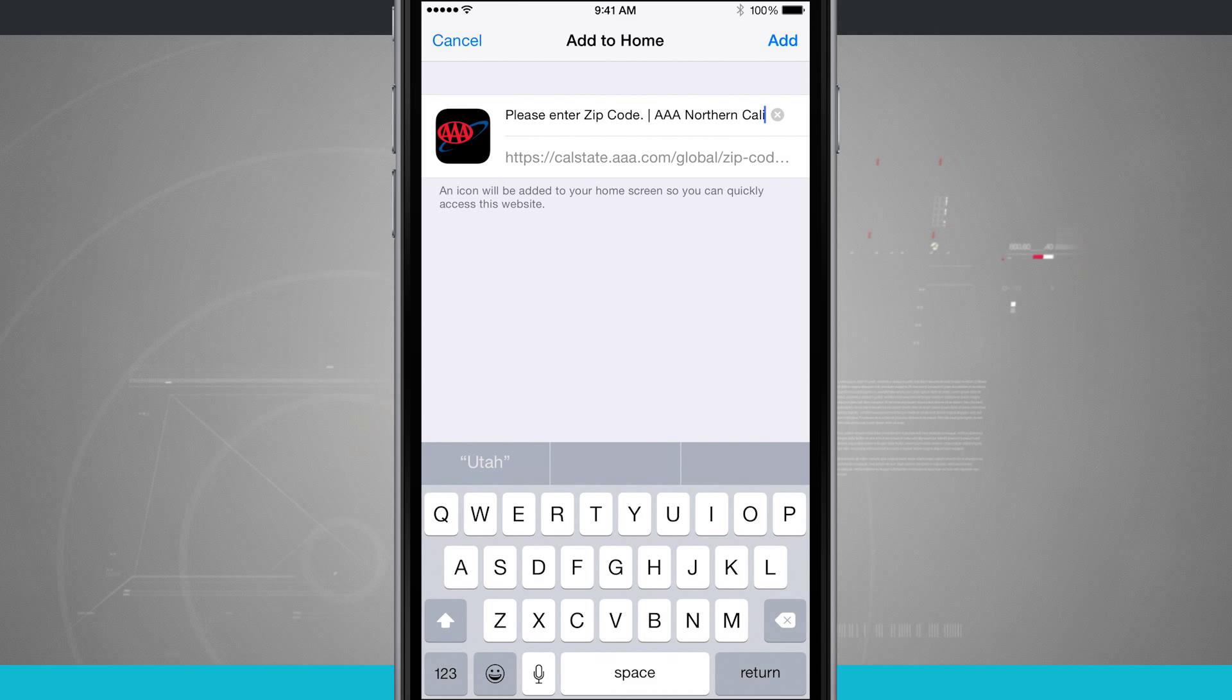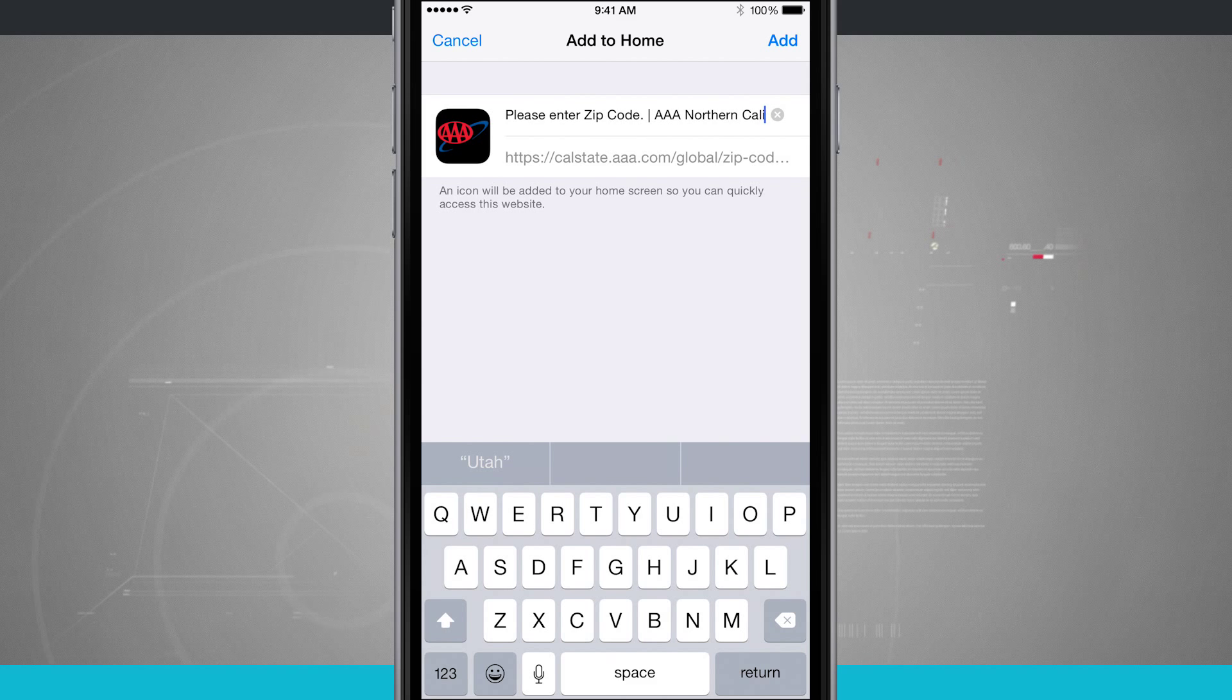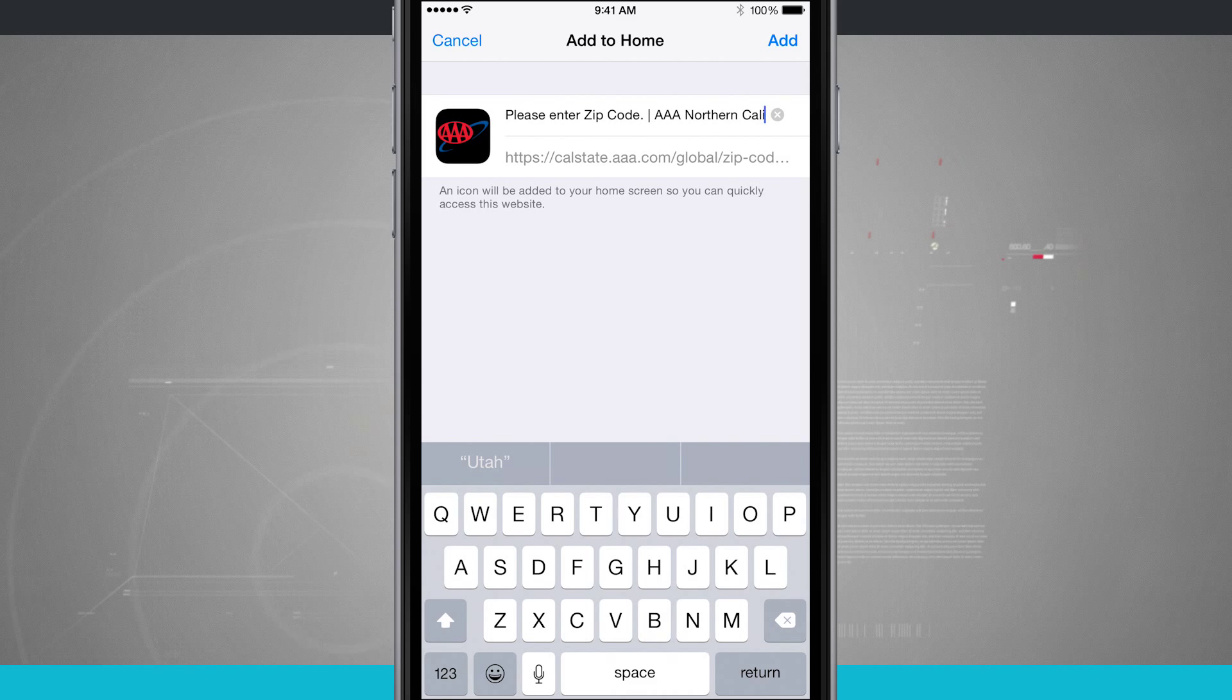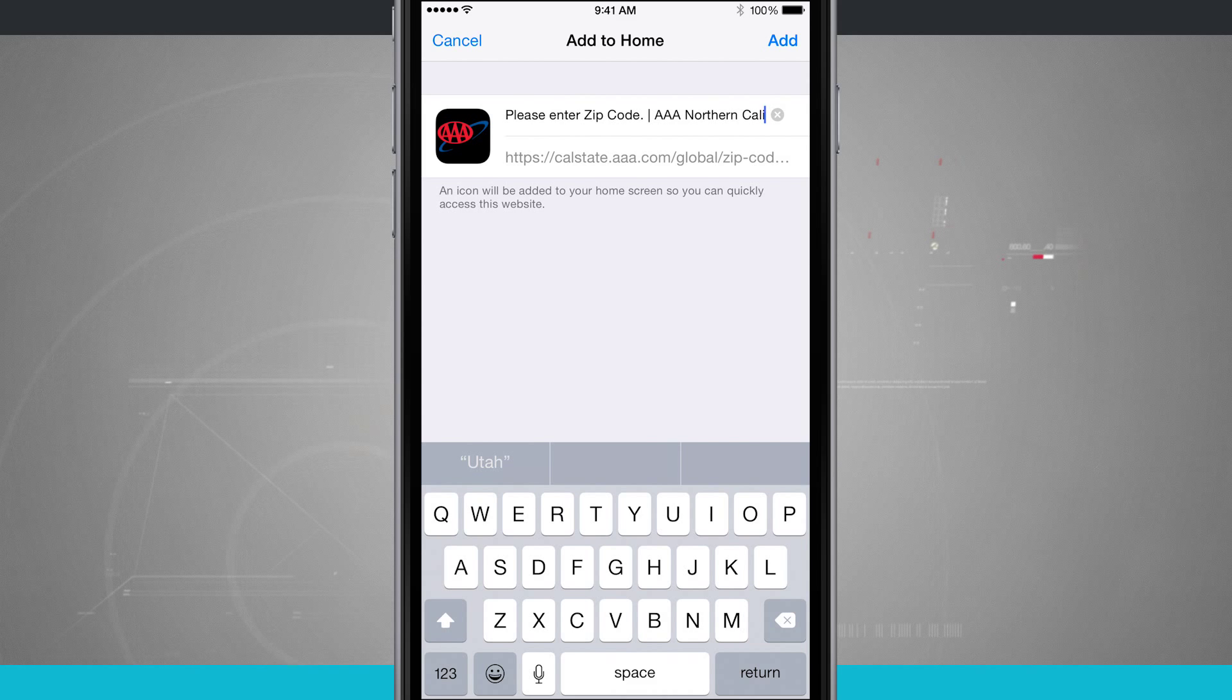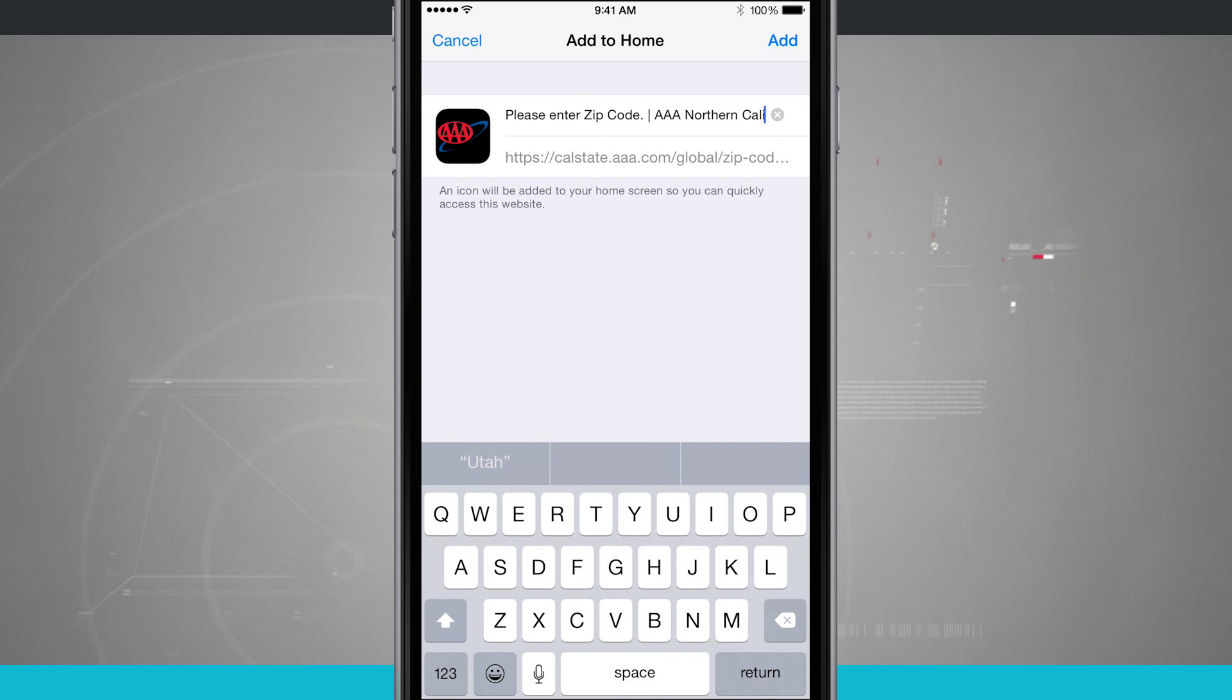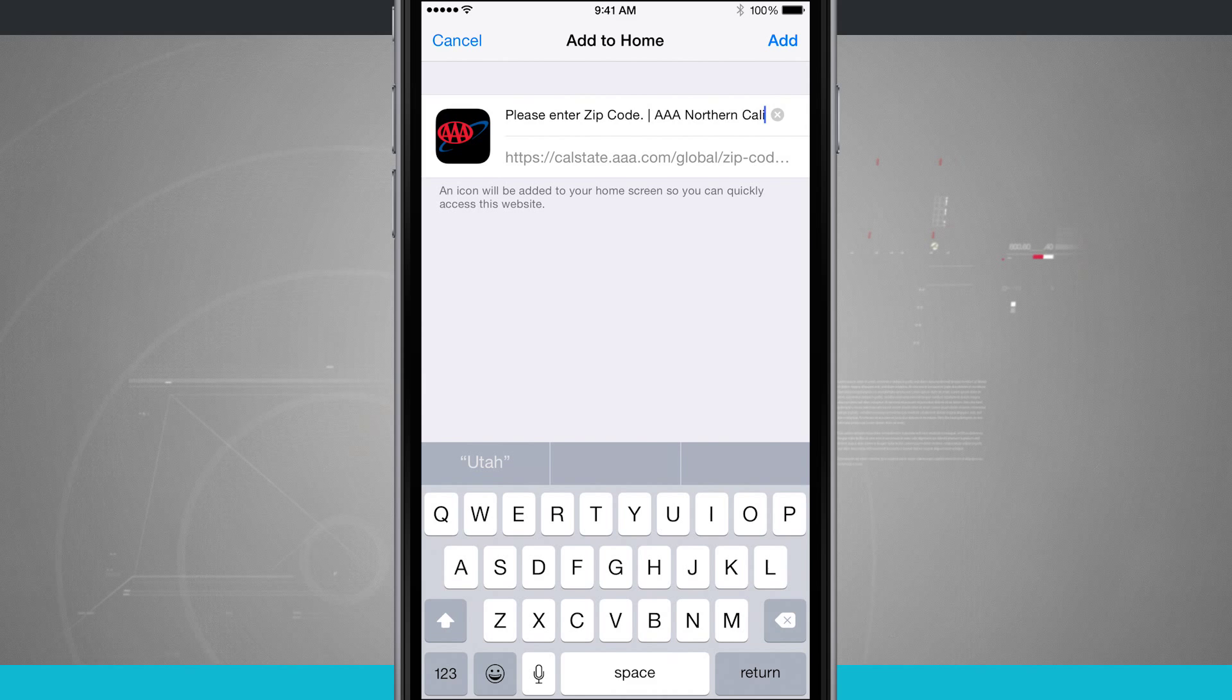Some websites actually have a mobile-friendly app icon embedded into the site. Some don't. This one I would say is kind of in-between. It's not the best, but it's what you're going to end up with.